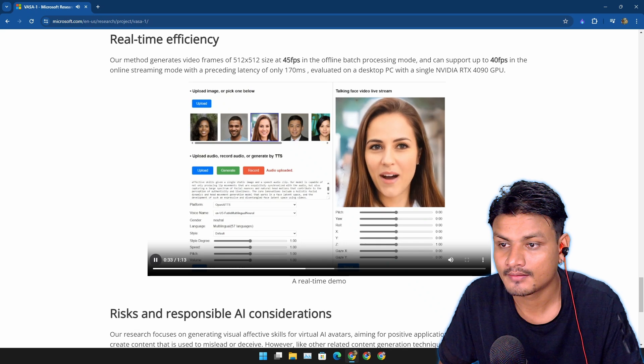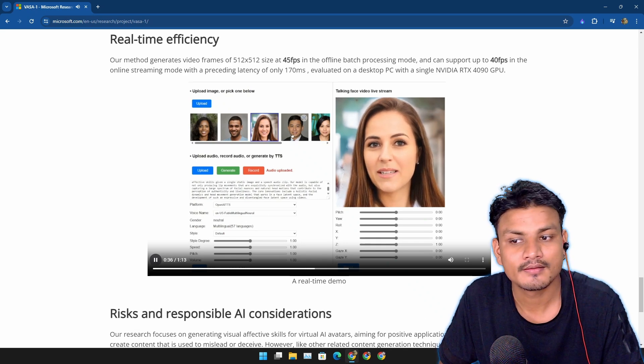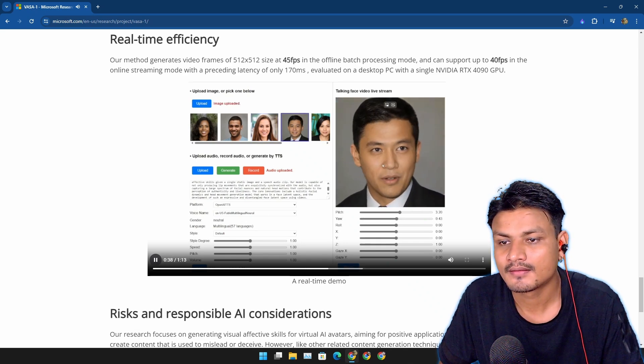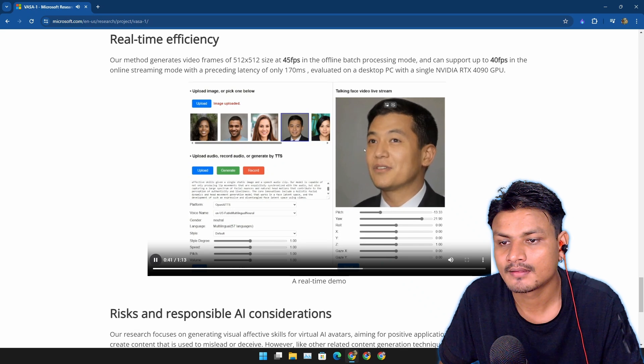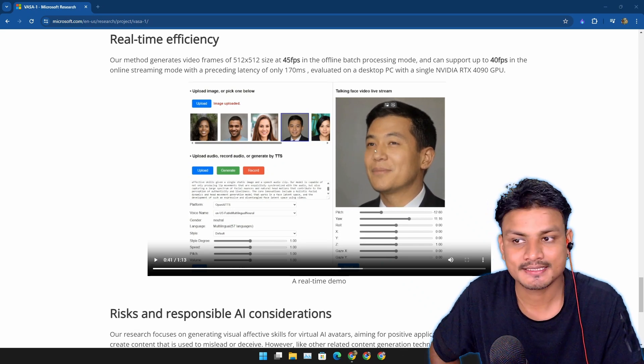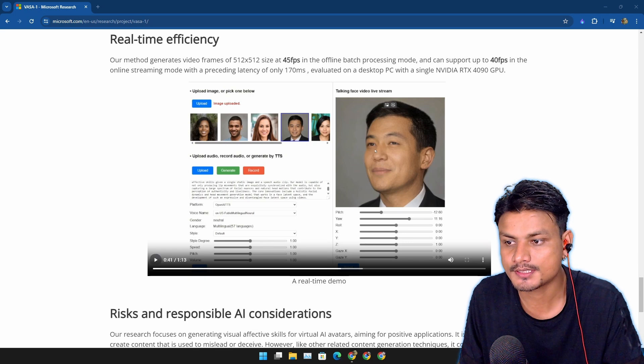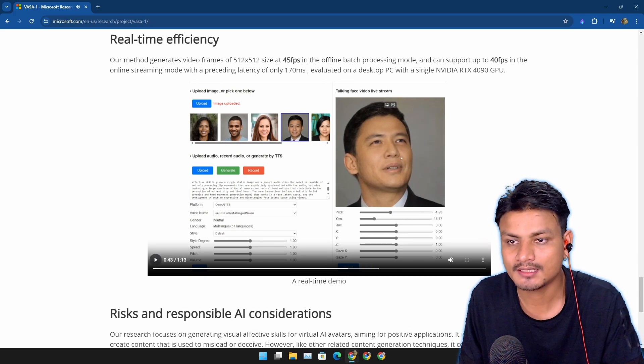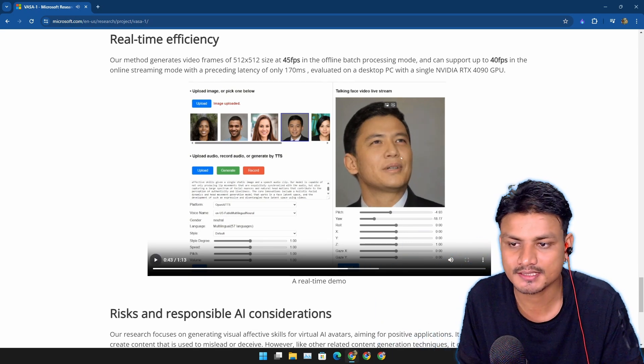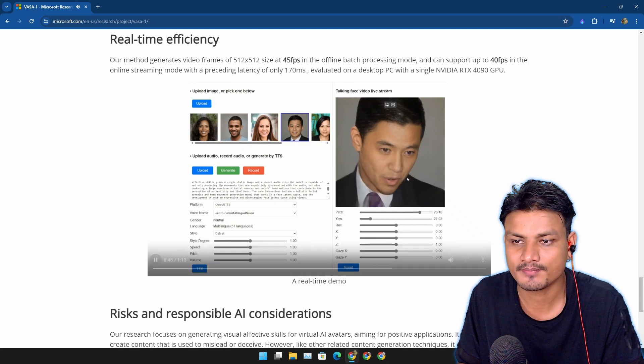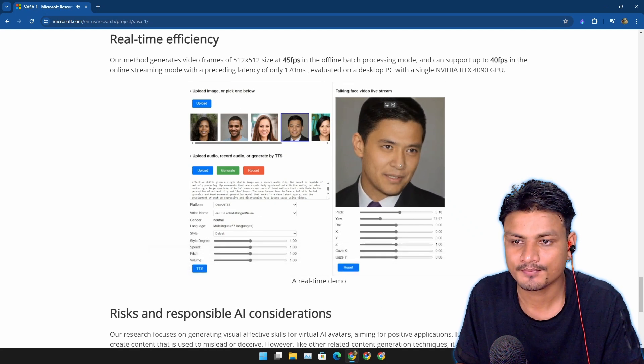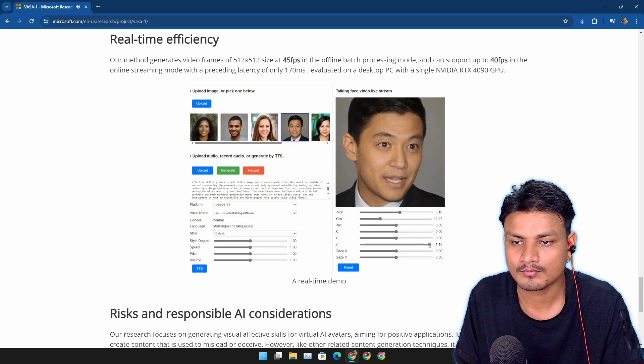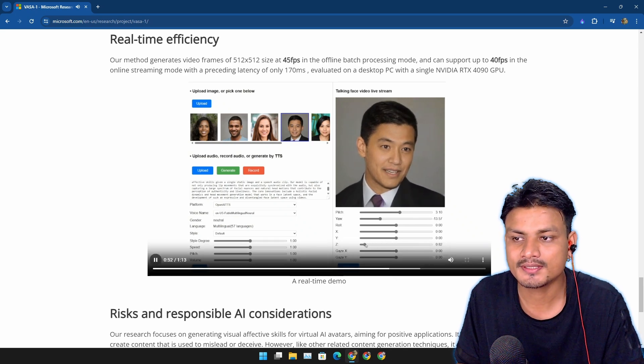'We introduce VASA, a framework for generating lifelike talking faces with appealing visual affective skills given a single static image.' And you can also use text-to-speech audios too. Wow, this is cool. 'And a speech audio clip.' Look at the way you can change all the settings. 'You can see our model is capable of not only producing lip movements that are exquisitely synchronized with the audio, but also capturing a large spectrum of...'